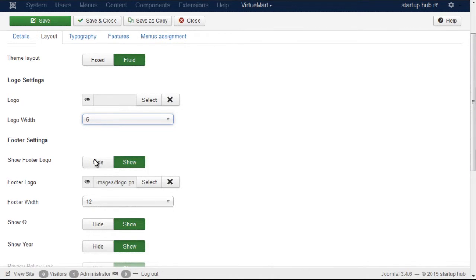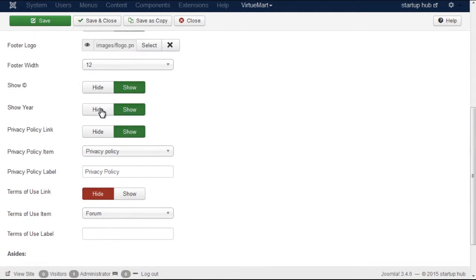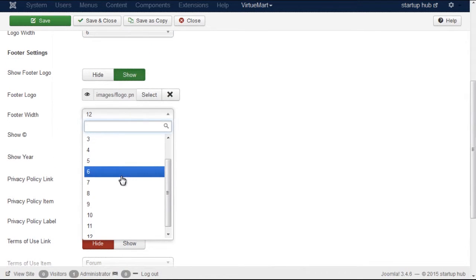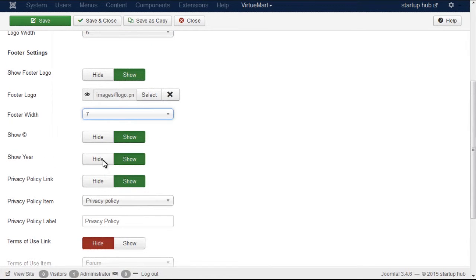If you scroll down, you'll see the Footer Width section, where you can change how much space the line with footer logo and copyright message will occupy.